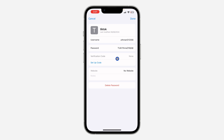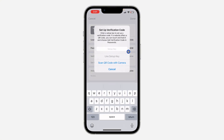Once you click on Edit, you are going to see 'Setup Verification Code' — that's the authenticator. You don't have to use Google Authenticator or Microsoft Authenticator; you can just use the inbuilt one on your iPhone. Click on 'Setup Code.'